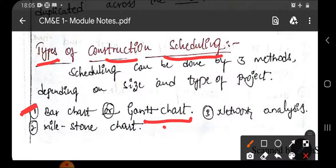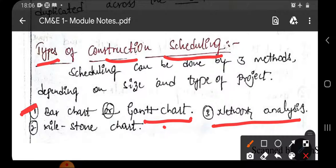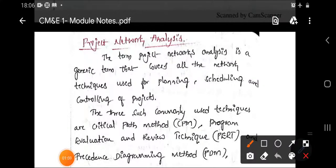In the same way, we need to create a network for analysis purposes for a particular project. That is nothing but project network analysis — this is the second type for construction scheduling. We will see how to create a network diagram and how to analyze it further.